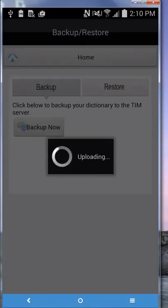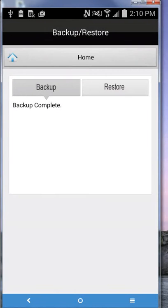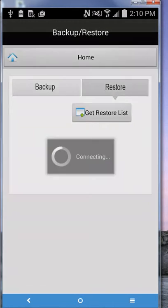They click on restore, get restore list, tap on the top date, and then restore now. So they can download onto other devices everything from the first device. This is a way you could standardize all of your reporting.